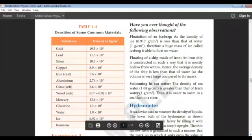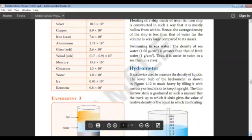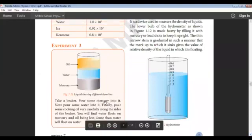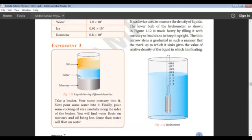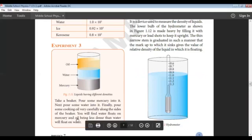We have an experiment with liquids of different densities. Take a beaker and pour some mercury into it, then pour some water, and finally pour some cooking oil into the beaker. You will observe that oil floats on water and water floats on mercury, because oil is less dense than water and water is less dense than mercury. The denser substances sink and the lighter substances float.